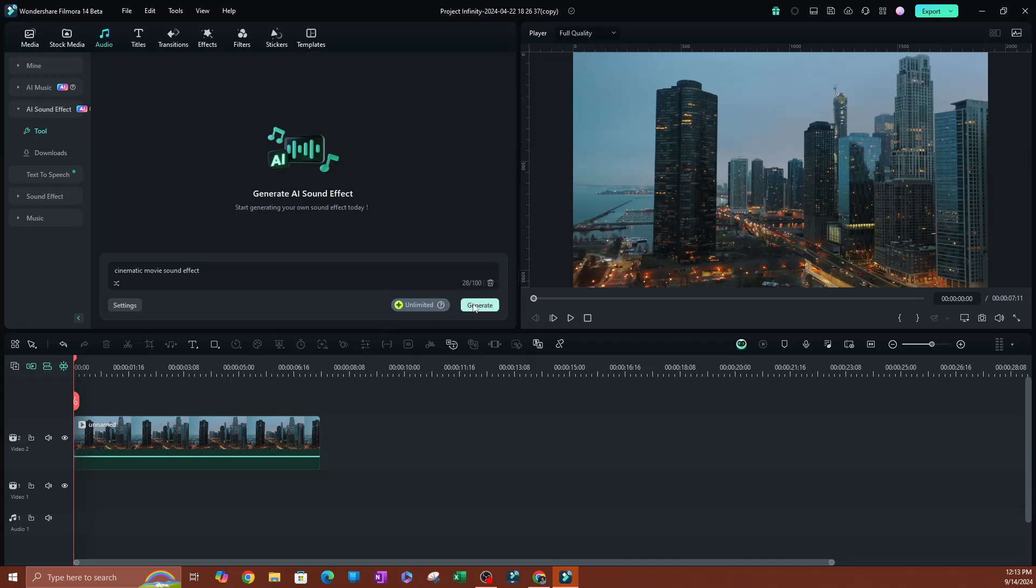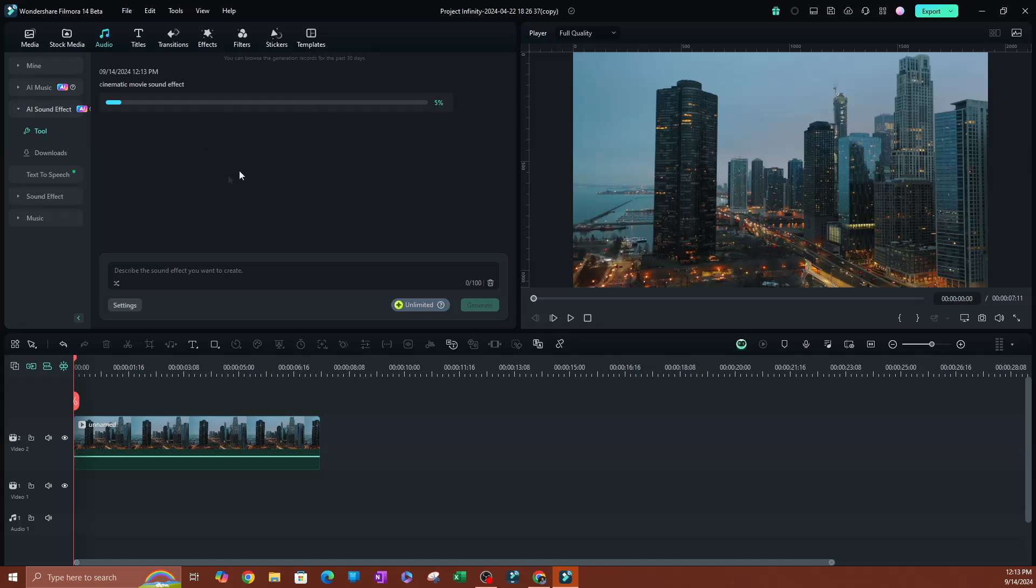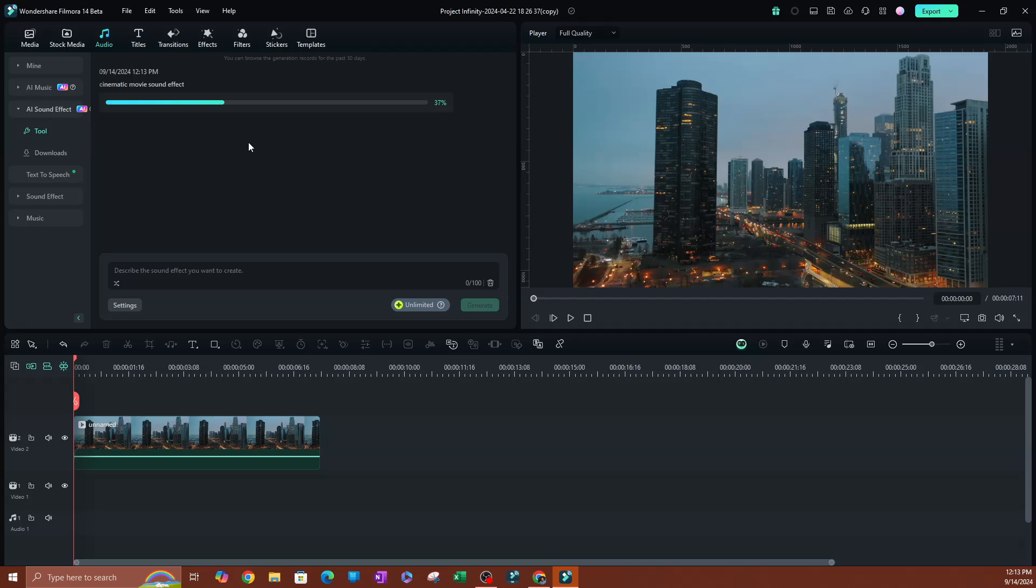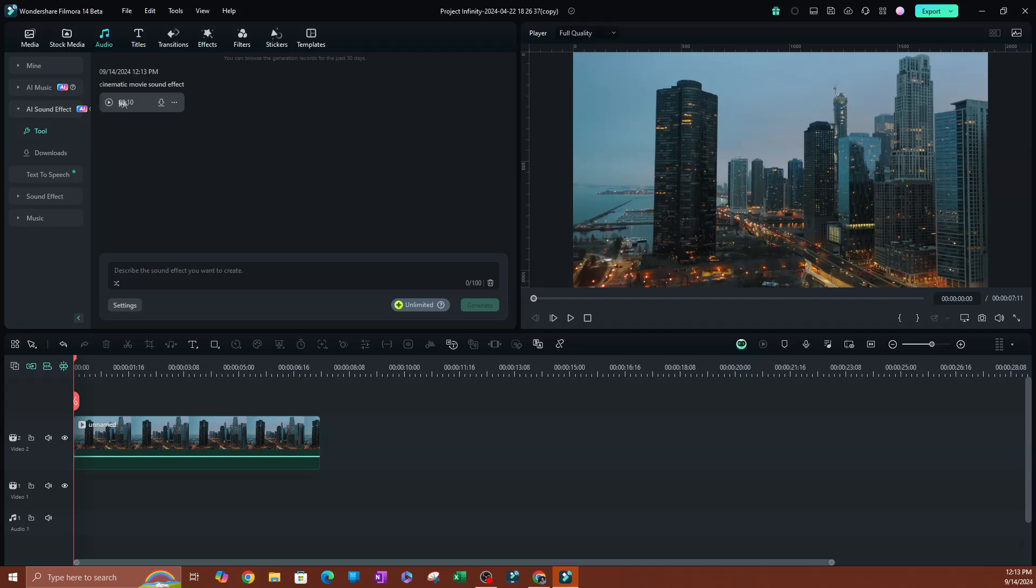I'm going to go ahead and hit generate, give it a second here. So it's going to take its time depending on the complexity of your request and also how many of these sound effects are going to be generated. So let's give it a second here and see what happens. As you can see, it's pretty much done 10 seconds here, we're going to play this.